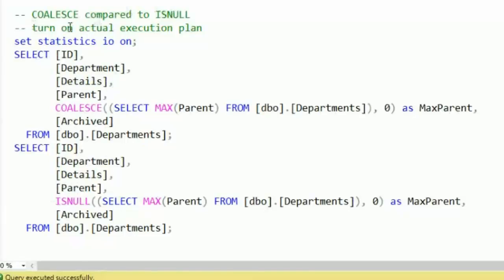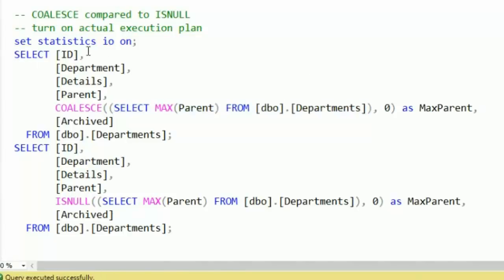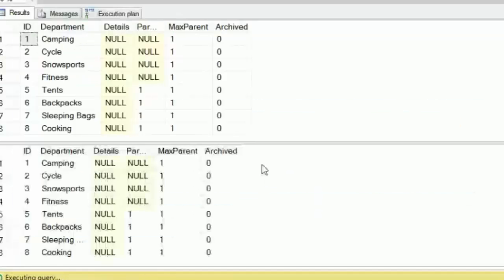Let's take a look at how it compares to isNull. I'm going to turn on the execution plan, and I'm going to call COALESCE on selecting max parent from departments. So it's a subquery or drive table query inside of the SELECT statement, which is going to get run once for each time through the result set. I'm going to turn on statistics.io and run it with COALESCE, then run it with isNull to see how it compares when doing just a two-parameter option, which could work with either isNull or COALESCE.